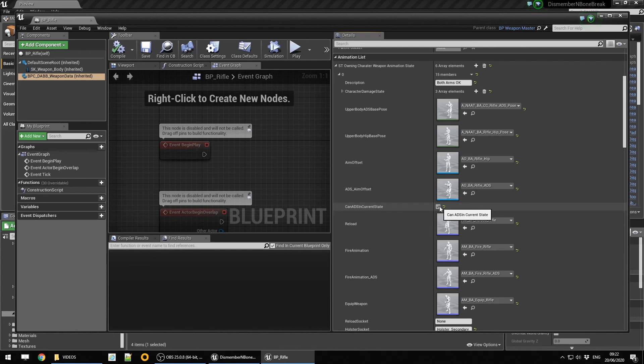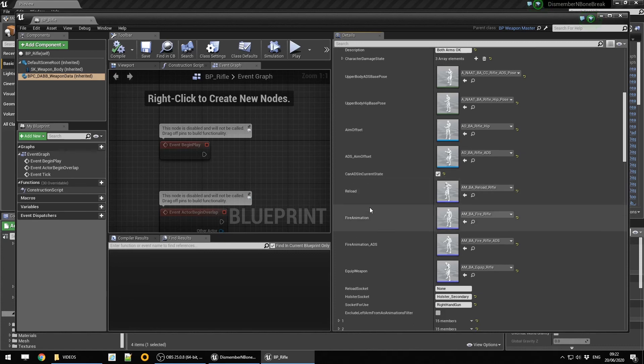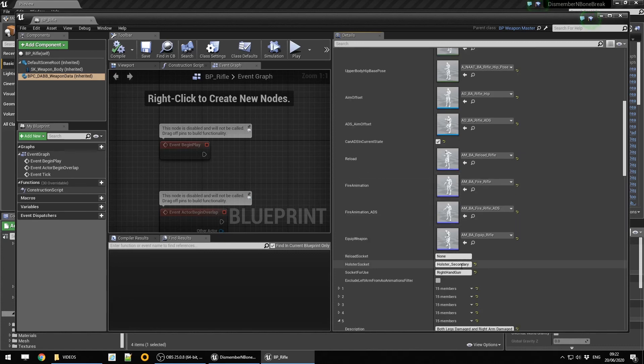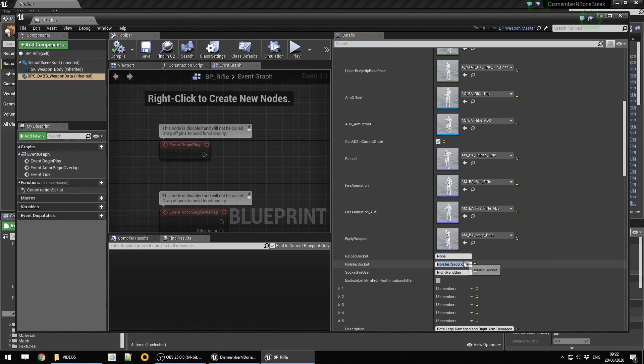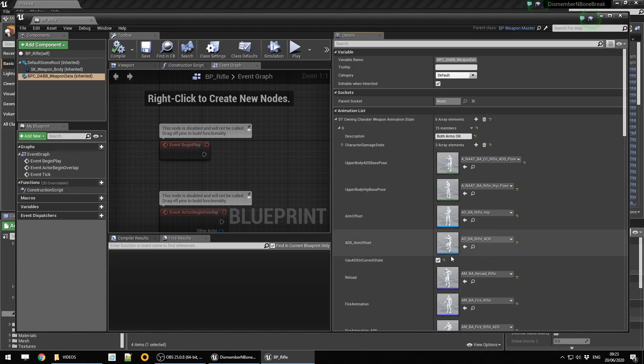This is also a valuable boolean for the fact that if you have no arms or only one arm and you're holding a heavy weapon, you can disable the ability to aim down sight. This is the sockets for storing the weapon. Obviously it's a rifle, so it's a secondary weapon and the base socket for use is the right hand for this animation.